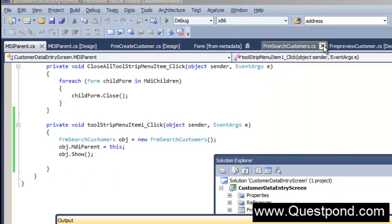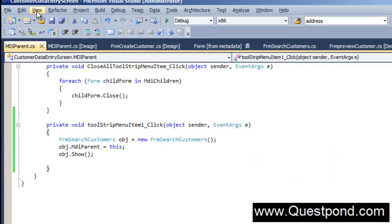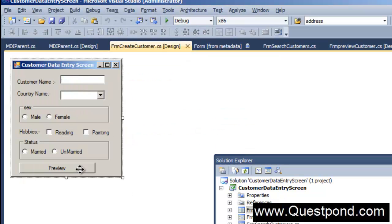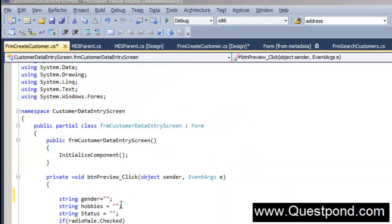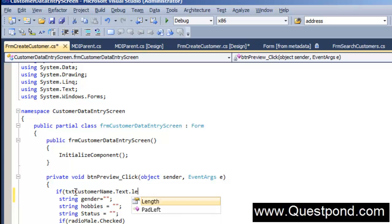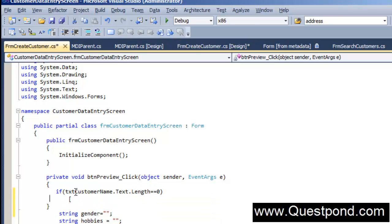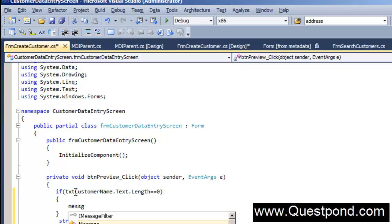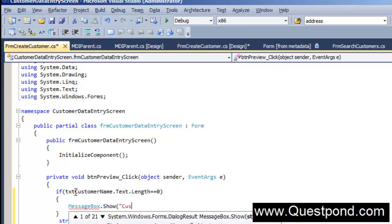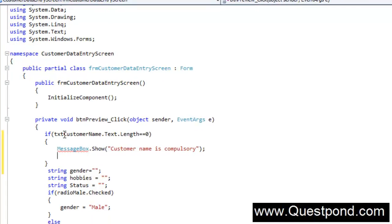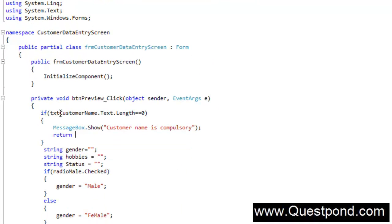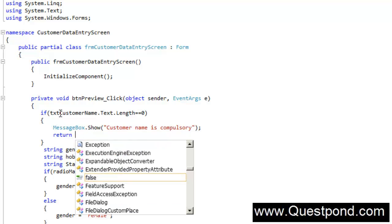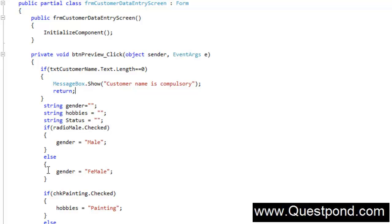Let's go to Solution Explorer. In the create customer form, when the user clicks the preview button, we add: if (txtCustomerName.Text.Length == 0), then we show a message box saying 'Customer name is compulsory', and then return — so the program doesn't continue executing the lines of code below.